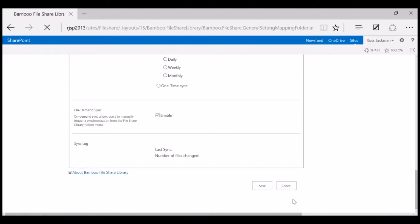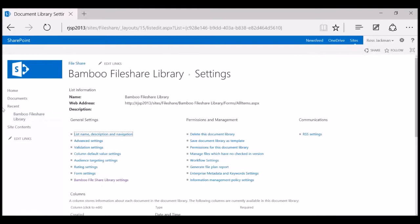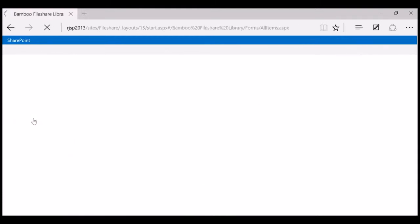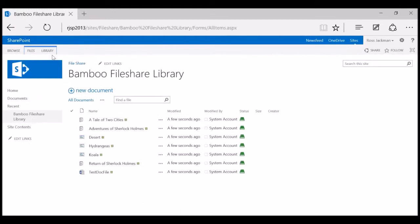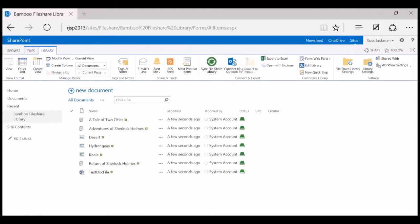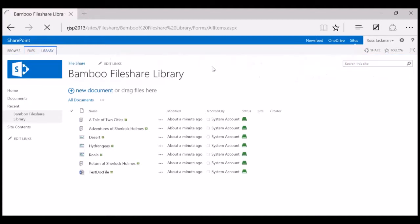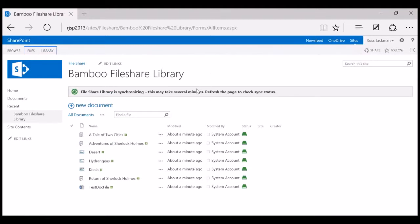Yes, I want to save the password. If we click back to the actual FileShare Library, you have two options: you can wait for the scheduled sync to occur, or you can do a one-time sync since we enabled it in the configuration settings. To do that, click on the Library tab in the ribbon and go to 'Sync FileShare Library.' Normally you'll see a message saying 'FileShare Library synchronizing, this may take several minutes — refresh the page to see the sync status.'